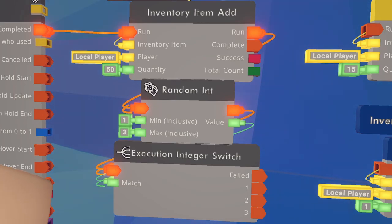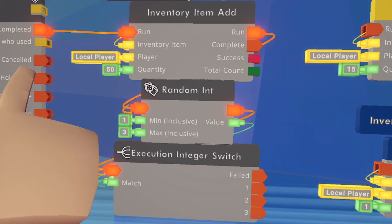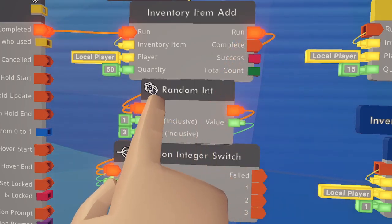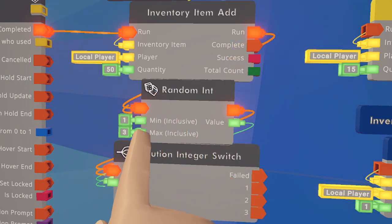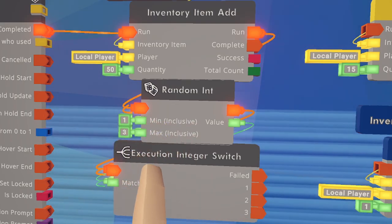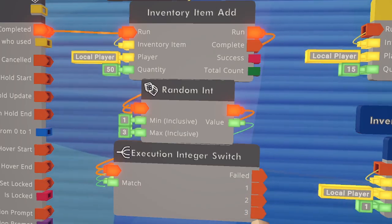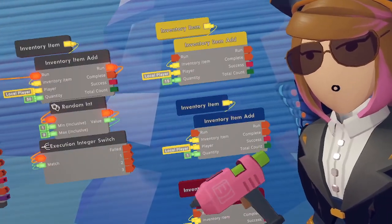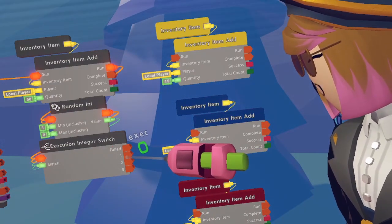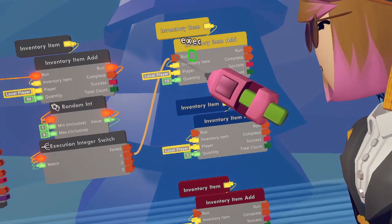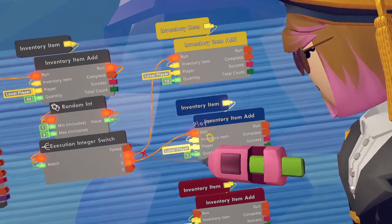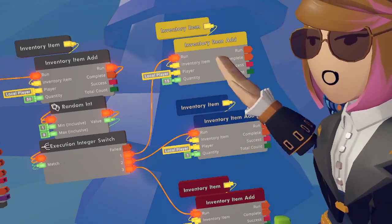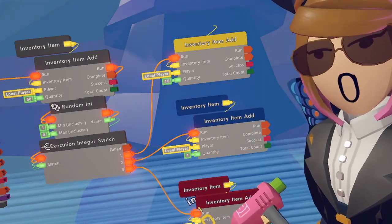After each of those are added it should look something like this. Basically, when the player clicks on the chest it's going to give them an inventory item, and once they've received it the random integer will choose a random number between one and three, then execute the execution integer switch. Whatever number it chooses, it will give the player that specific inventory item. Then connect each of the outputs for the execution integer switch to the run input of each corresponding inventory item add.